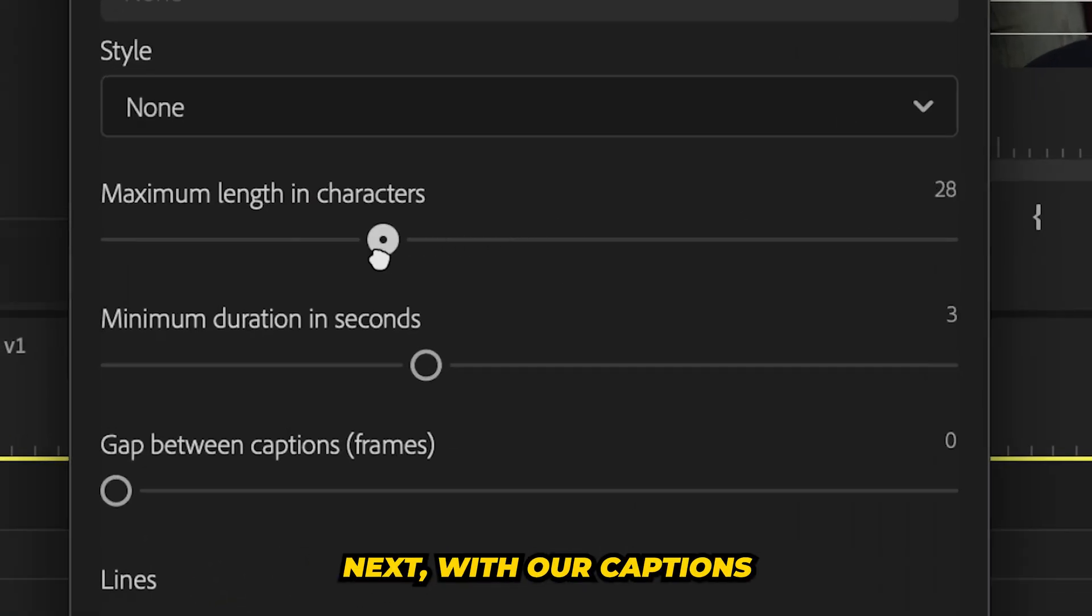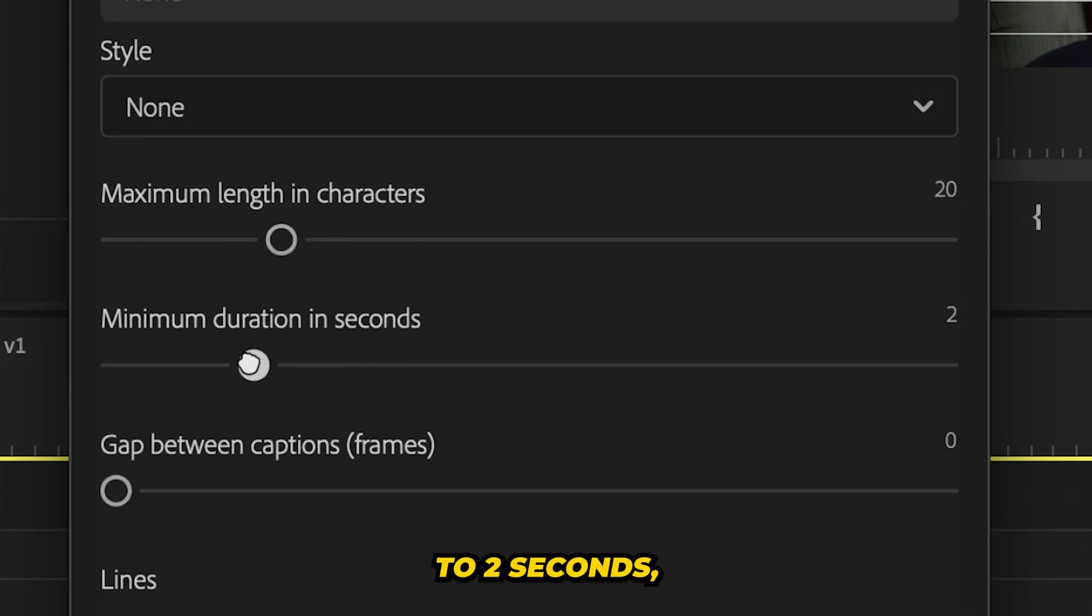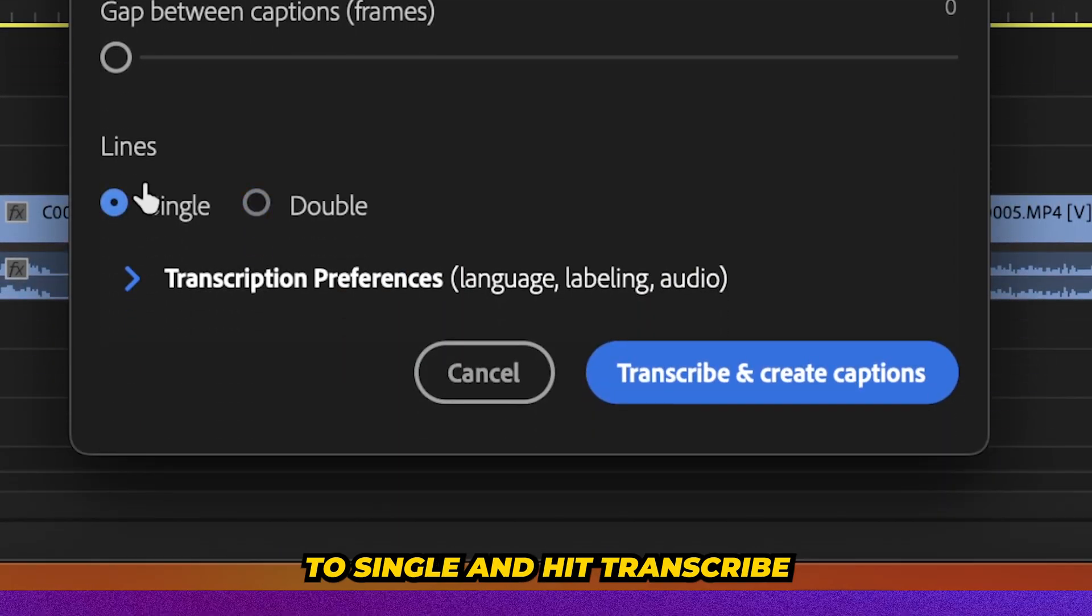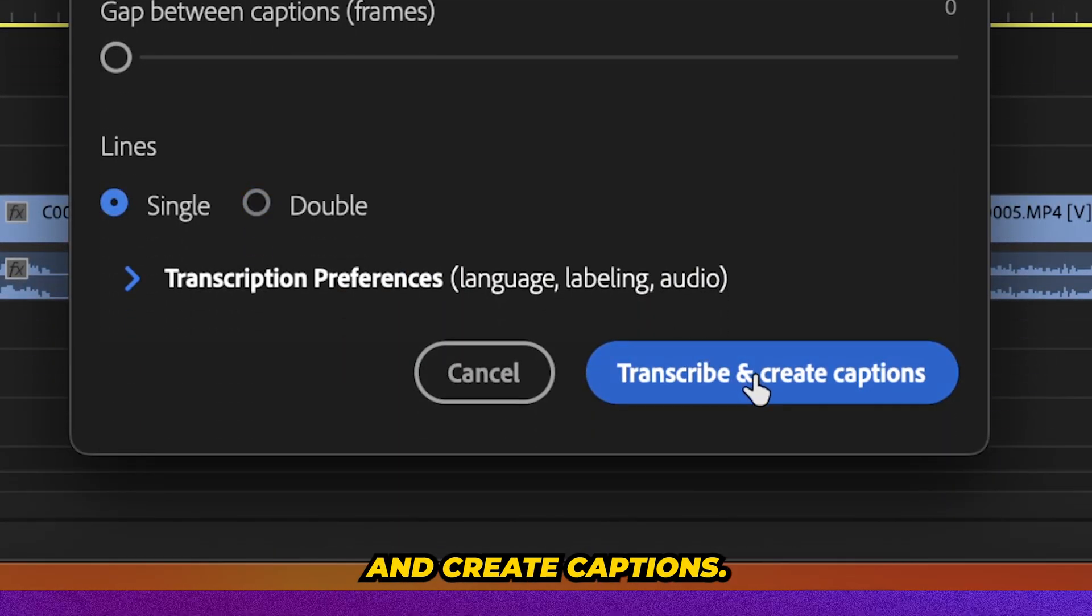Next with our caption settings, we're going to set maximum length in characters to 20 and minimum duration in seconds to two seconds. And then we're going to set our lines to single and hit transcribe and create captions.